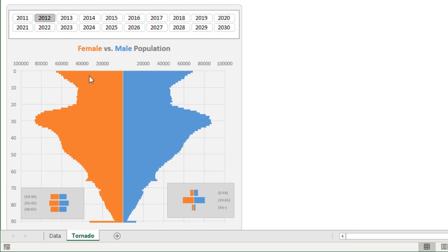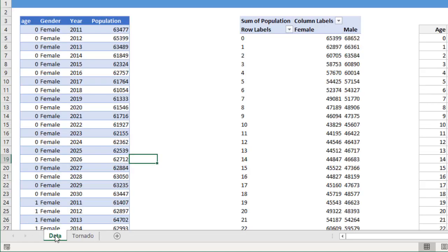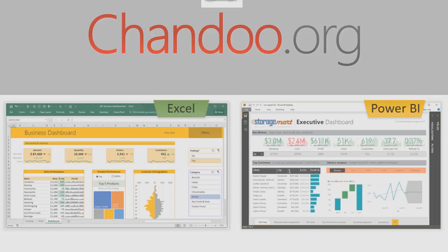It would be very useful when you are explaining trends where you have age and gender as parameters. So how do you make this kind of a chart? We will take a look at the whole process from scratch.